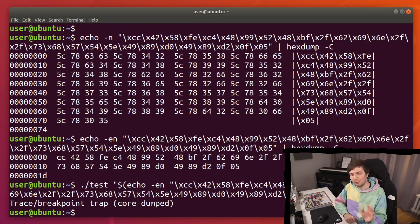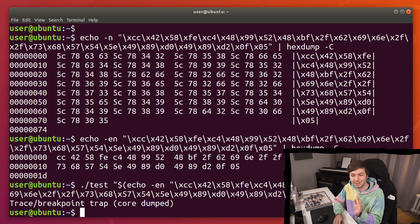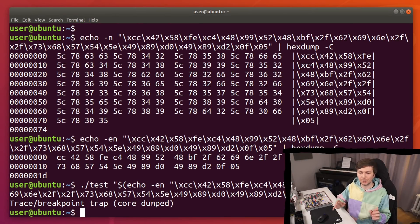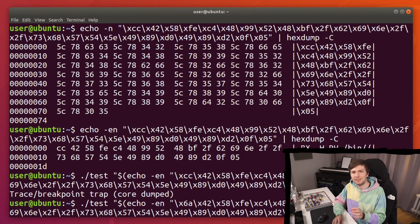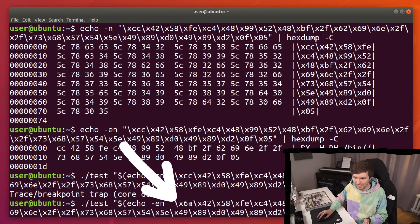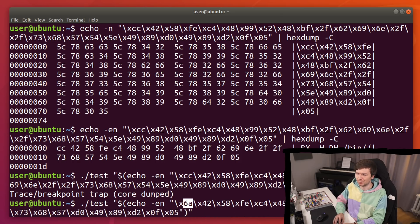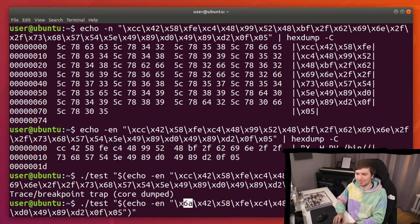See? Now we get the expected trace breakpoint. This is caused by the CC. Let's say you got this far. And so you will replace the CC again with the real byte, which was a 6a. But something else in your code, in your shellcode, is broken, okay? So I'm corrupting here the shellcode now.